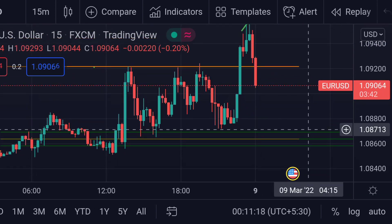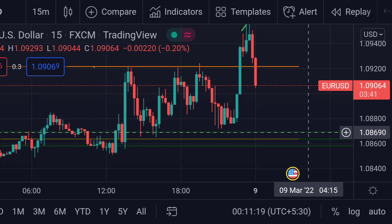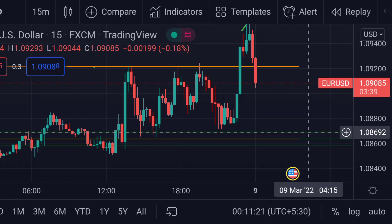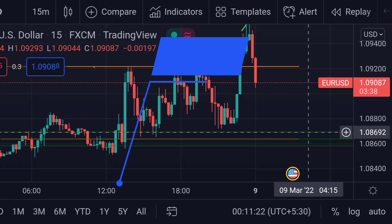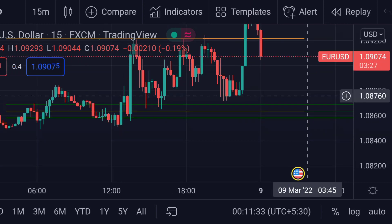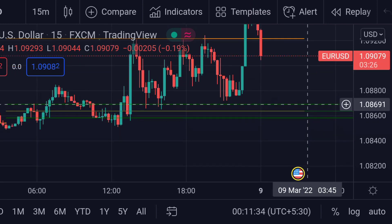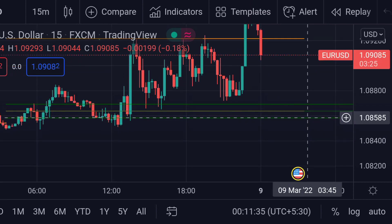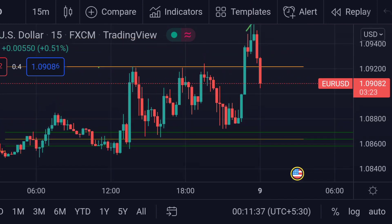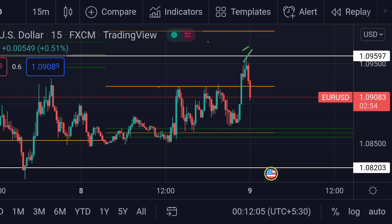If this pattern continues, we can expect it will face the first support at the top of the CPR, this green line, which is around 1.08692. This green CPR area will also act as its support.